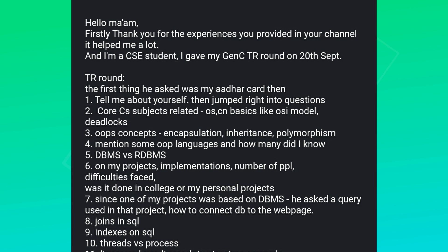Firstly, thank you for the experiences you have provided on your channel — it helped me a lot. That's what this is all for, so you can prepare well and know what kind of questions are asked in TR or HR. The TR interview started like this: tell me about yourself, then core C subject related questions like OS, CN basics, OSI model, deadlock, and OOP concepts like encapsulation, inheritance, and polymorphism.